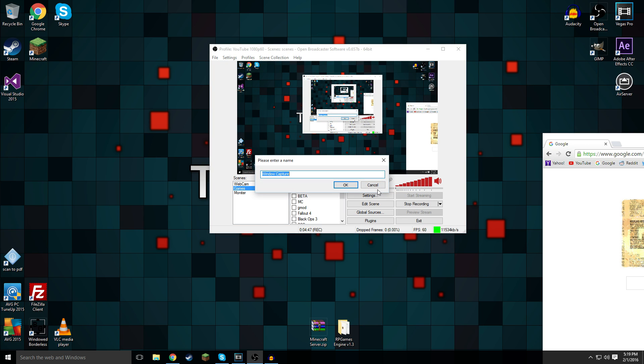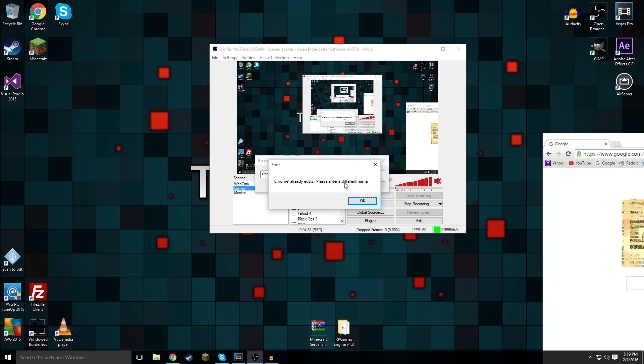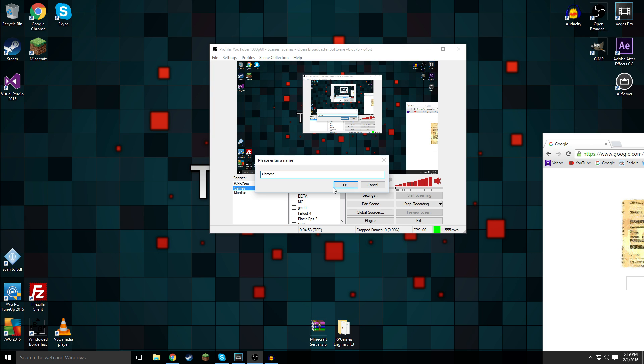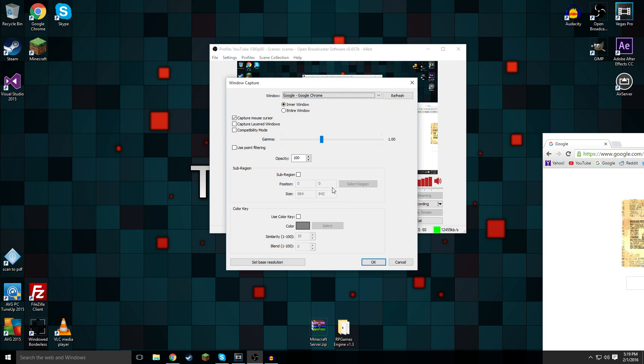I think window capture does work on games as well, but don't quote me on that. I'm going to call it Chrome. Oh, I already have one for Chrome. Chrome 2. And then it says window, Google, Google Chrome. You can also set it to record the inner window or the entire window, and by entire window it also means this outer edge here.